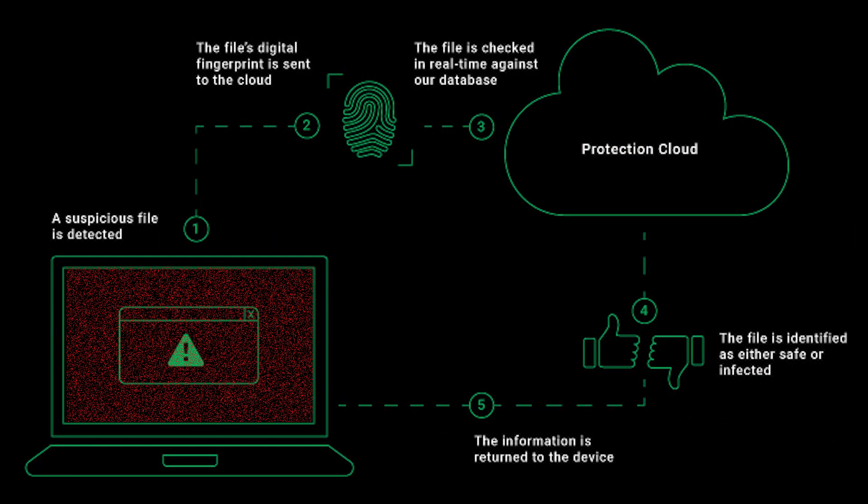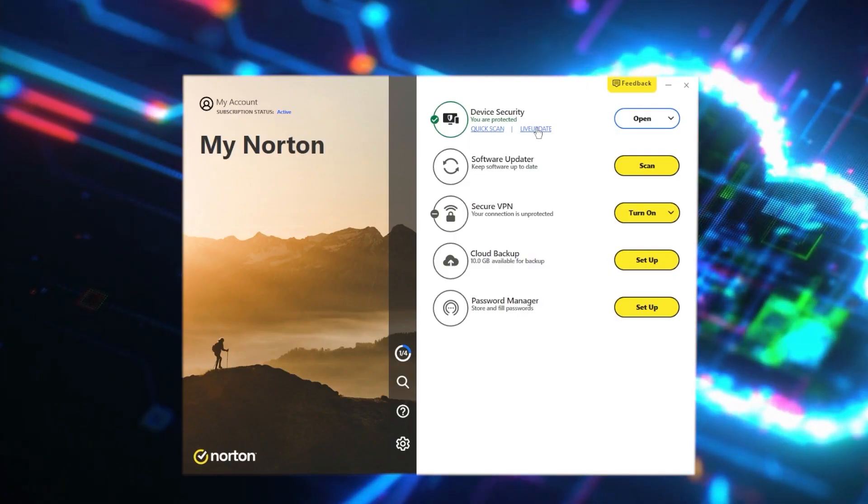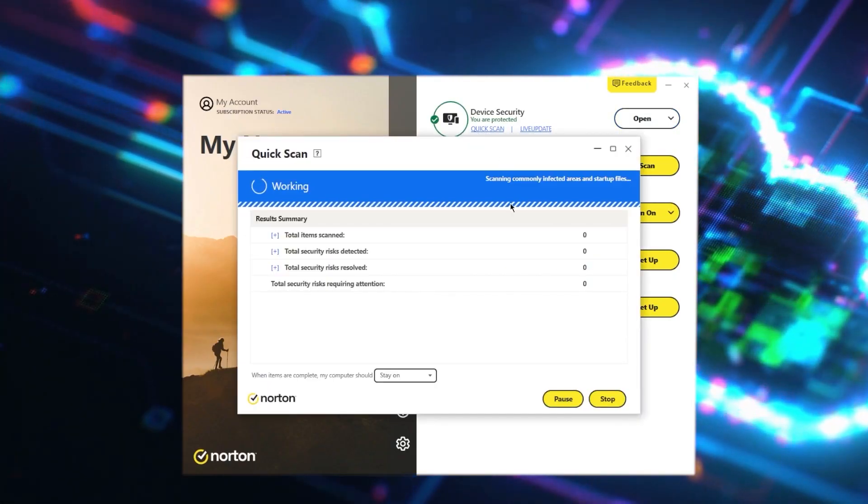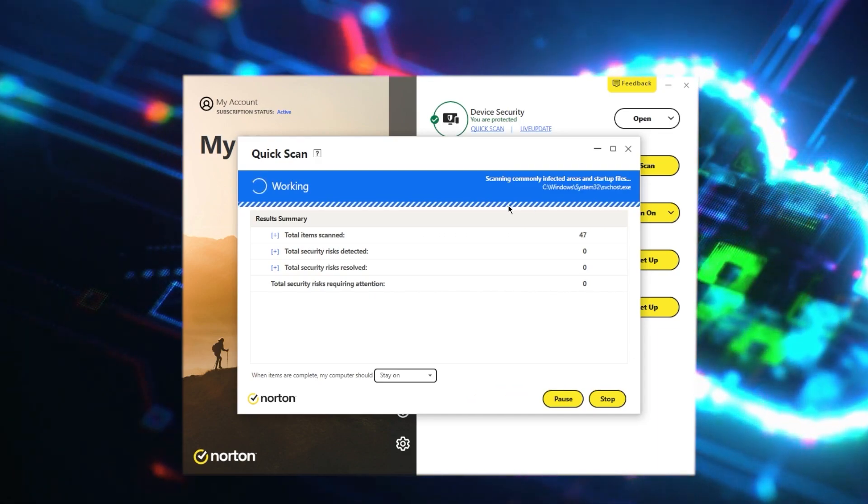Hey everyone, welcome back. In today's video we're going to be talking about the pros and cons of cloud-based antivirus solutions. Cyber attacks are becoming increasingly sophisticated and traditional antivirus solutions are struggling to keep up with the pace of malware evolution and cybercrime. This has led to the emergence of cloud-based antivirus solutions, which offer a faster and much more effective approach to cybersecurity. We're going to take a look at both their advantages and potential shortcomings.